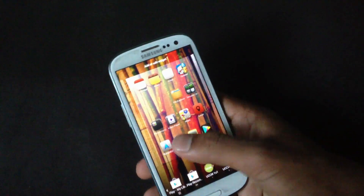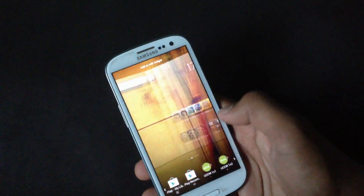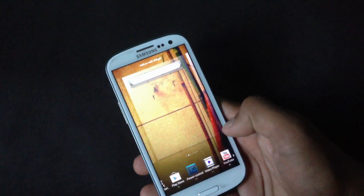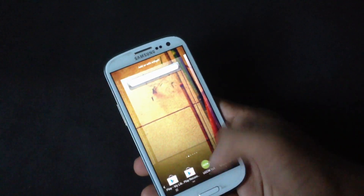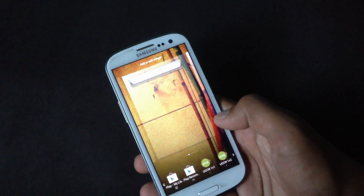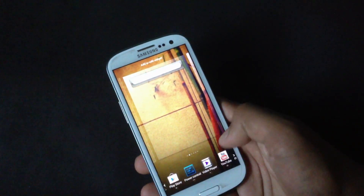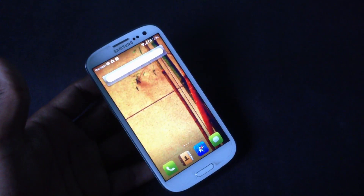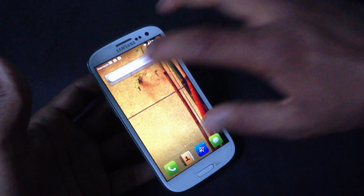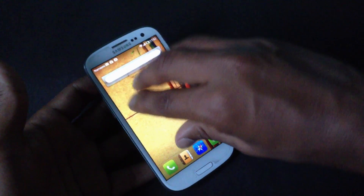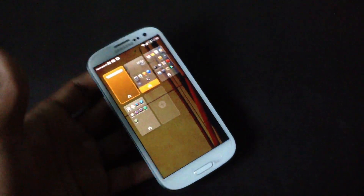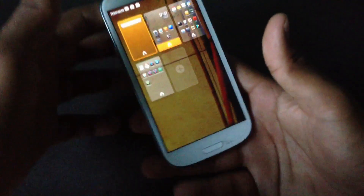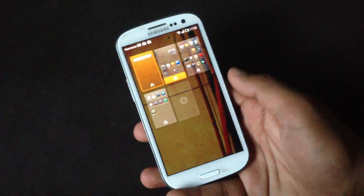If you pinch the home screen with two fingers you will enter widget mode, where you can add or remove any widgets you want, choosing from a large selection of available widgets.